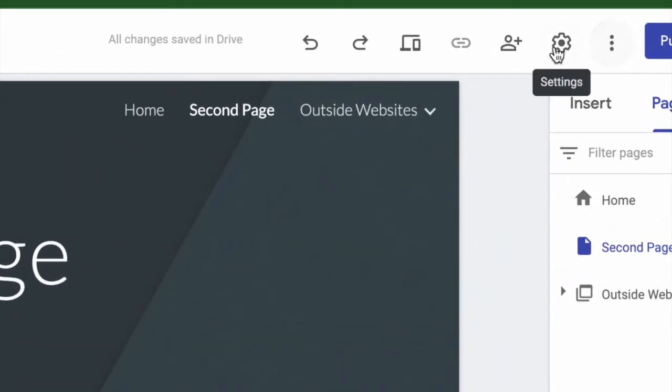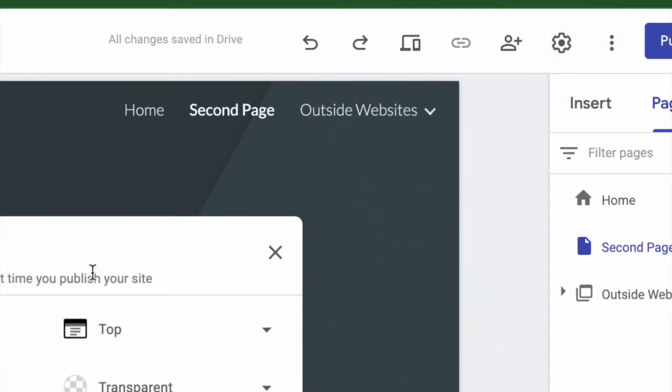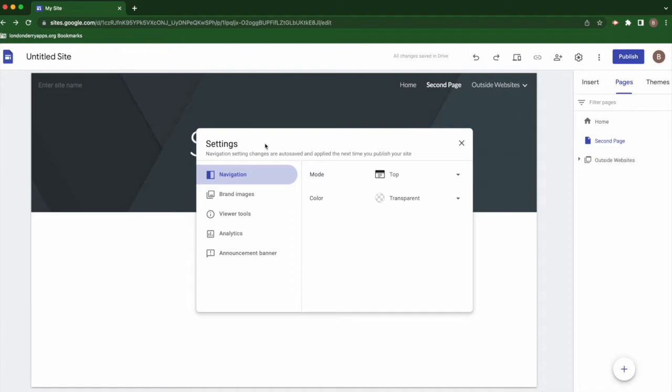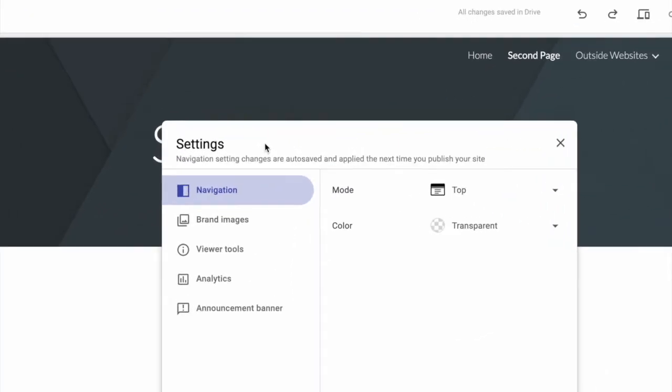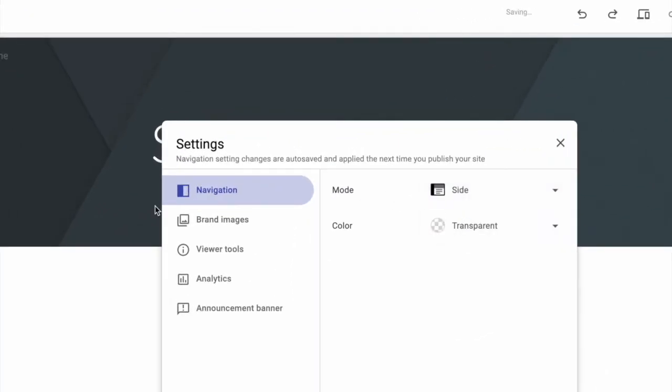To change that, go up to the gear for settings, and the first option here, navigation, change it from top to side.